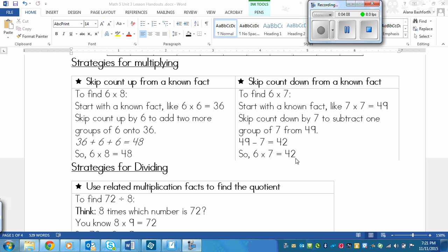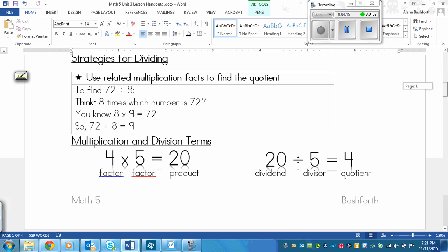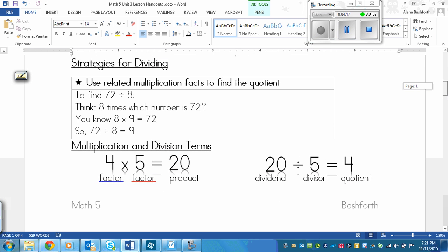So those are two strategies. Skip counting up and skip counting down. Then down below, we've got strategies for dividing.